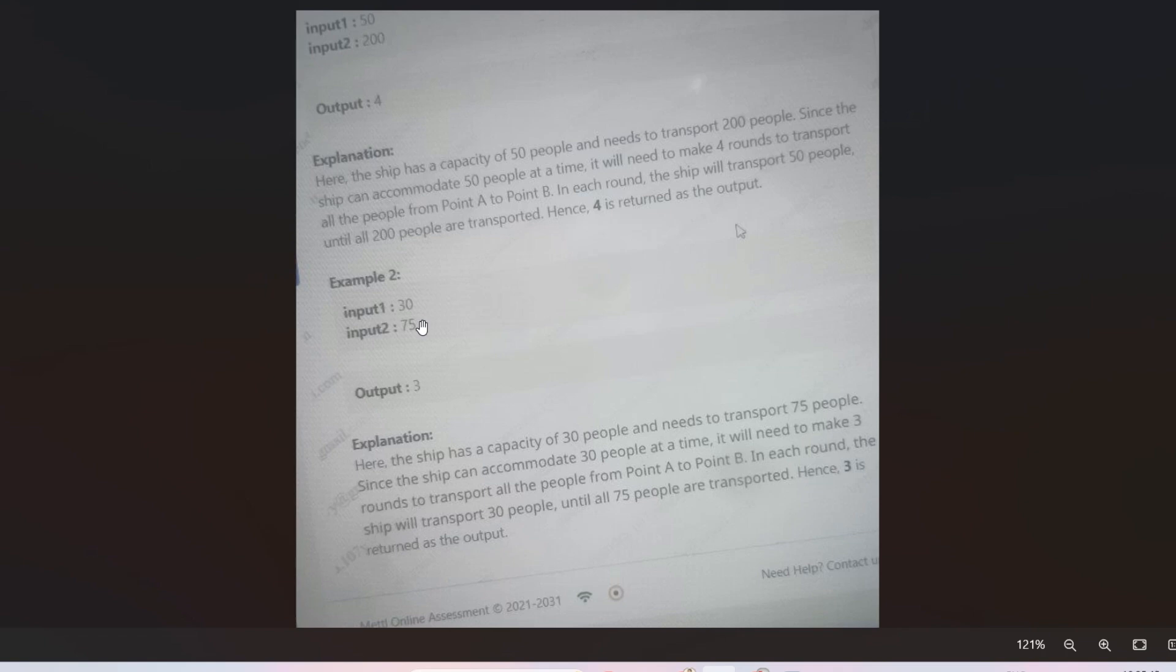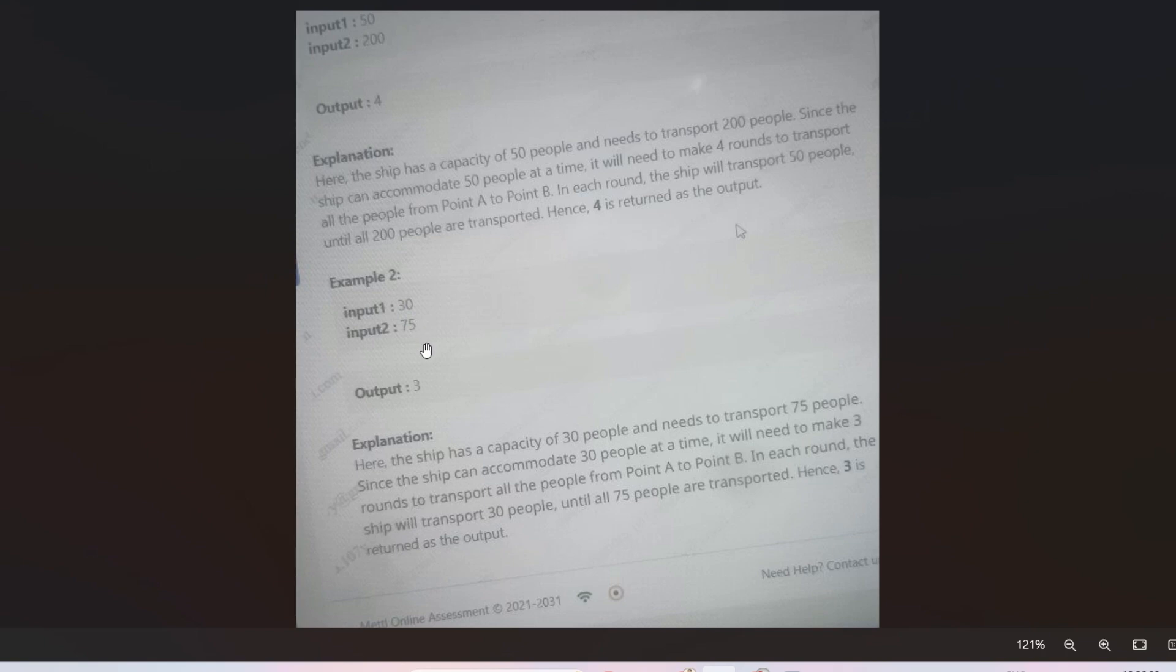So basically, as you can see here, we just have to divide the number of people by the capacity of the ship. That means 200 by 50, that is 4. So this is a very basic common logic. But in this case, as you can see, 75 by 30, output should be 2, but here the output is 3.